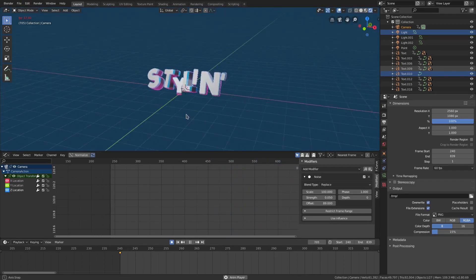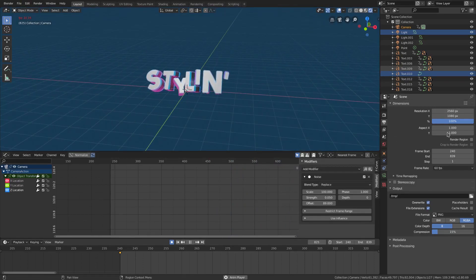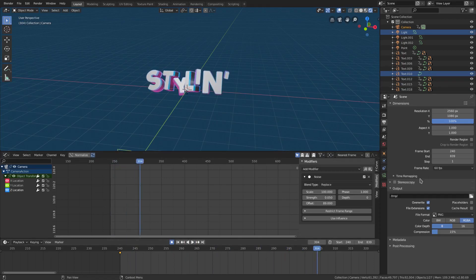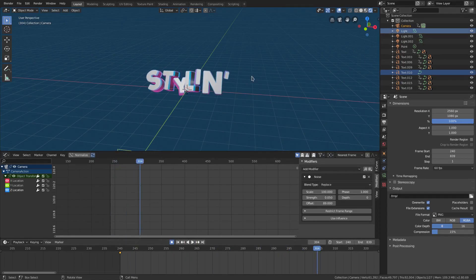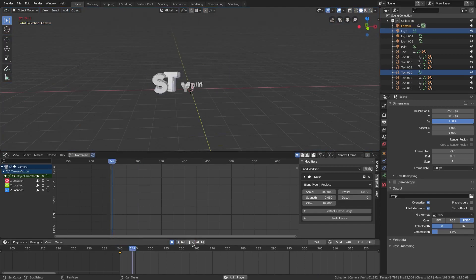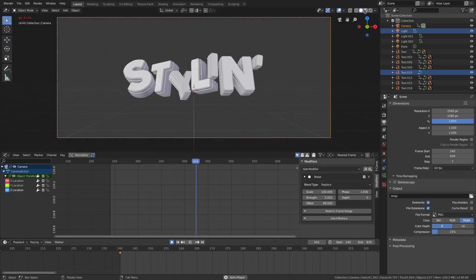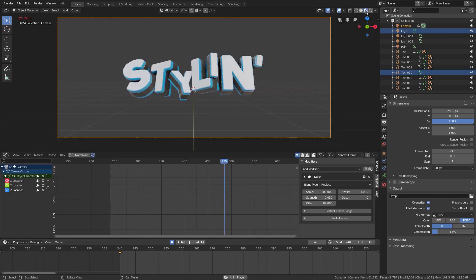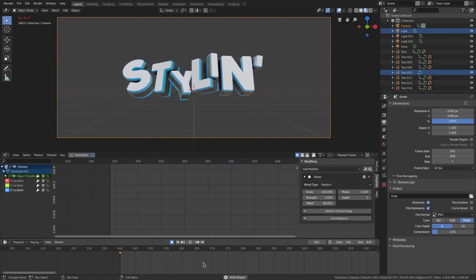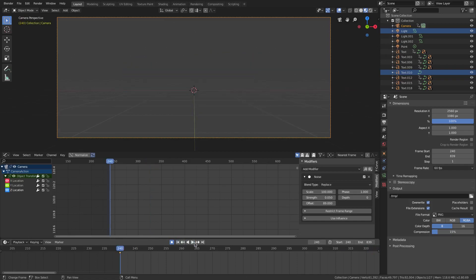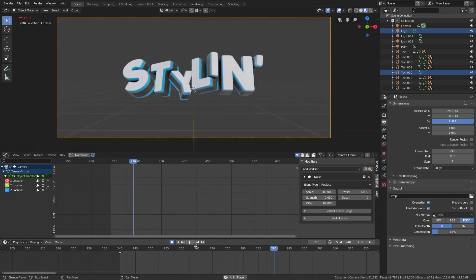We're getting a little bit of lag right now, most likely from all the letters and the lighting because I'm on rendered viewport shading still. If you want, you don't have to be on there — you can see it's much smoother and faster when you're not on rendered viewport shading. We'll go ahead and turn that off for the time being.